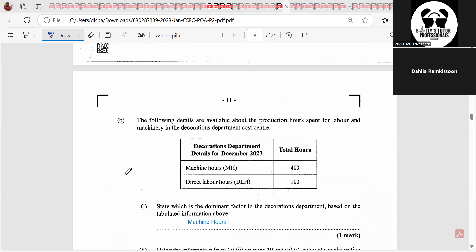The following details are available about production hours for labor and machinery in the decorations department: 400 hours were spent with the machine and 100 hours spent using direct labor. The question asks which is the dominant factor — the most important element of the production process, normally the one used the most. Since machine hours is 400 and direct labor hours is only 100, the dominant factor is machine hours.